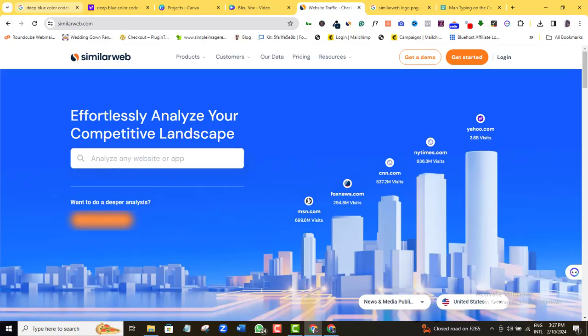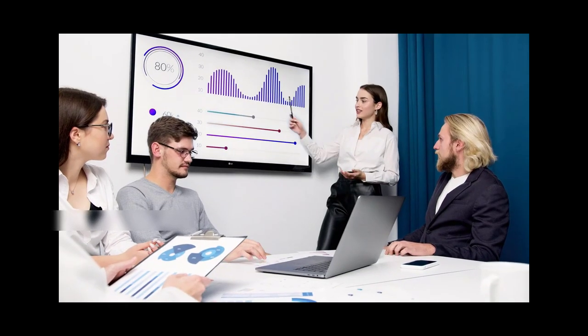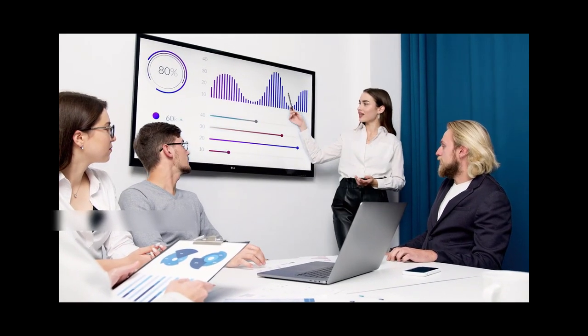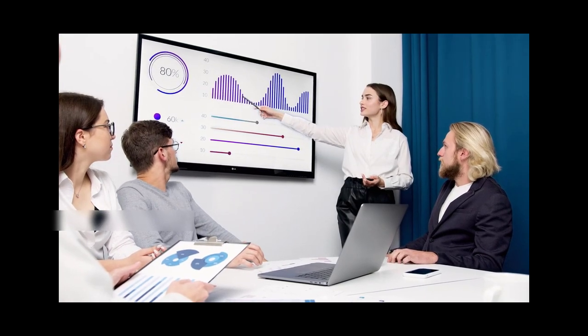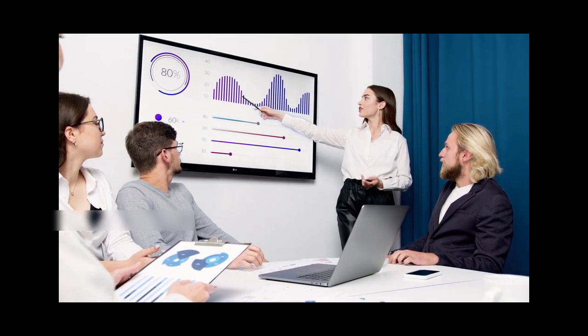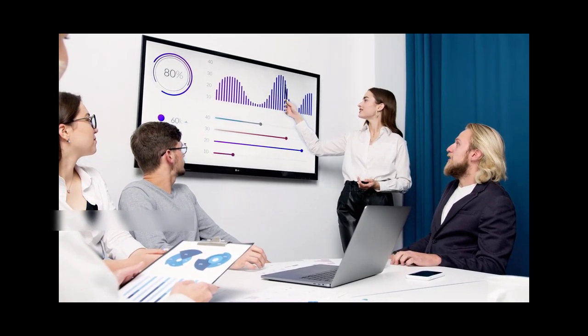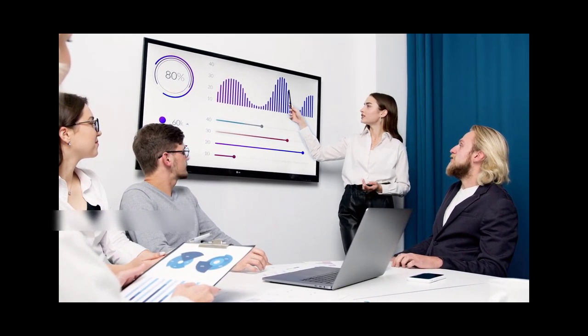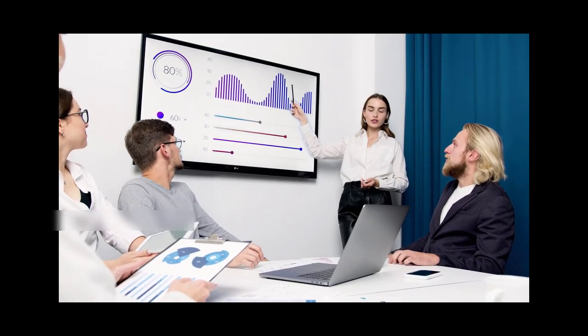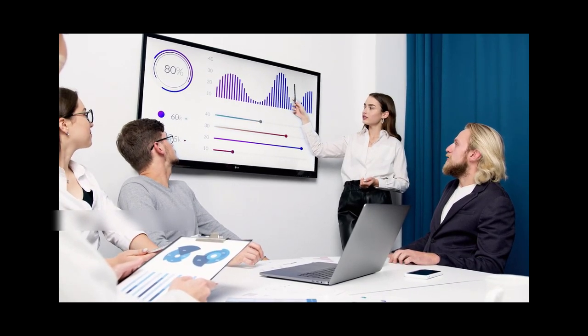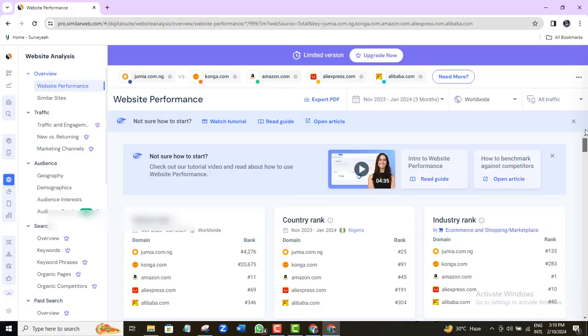SimilarWeb is simply another form of Google Analytics only that this time you're checking not just your own website data but the data of as many other websites that you want to check upon. If all you want is just to check only the traffic coming into those websites then go ahead and enjoy the free SimilarWeb traffic checking tool.